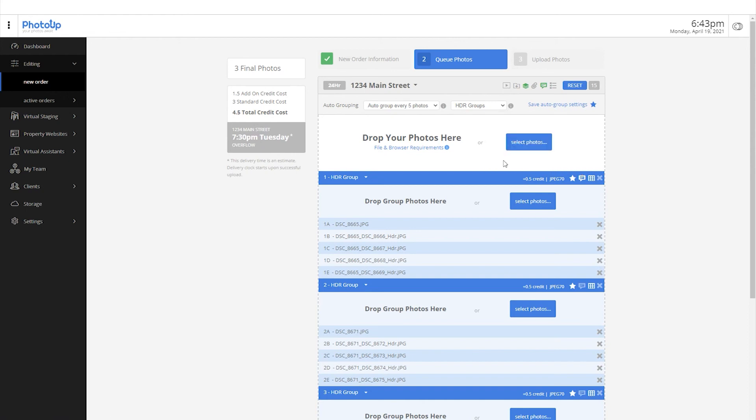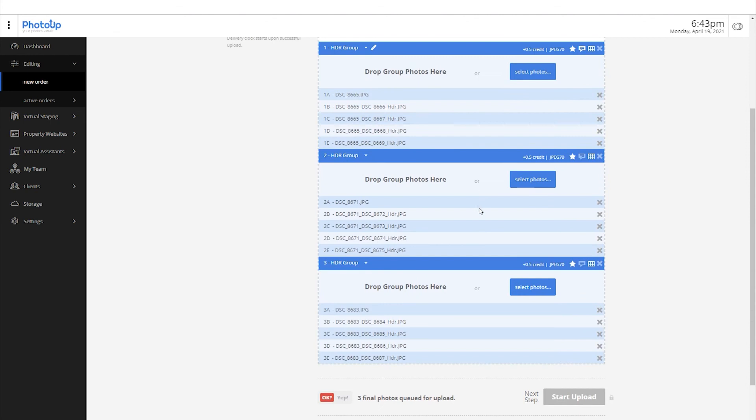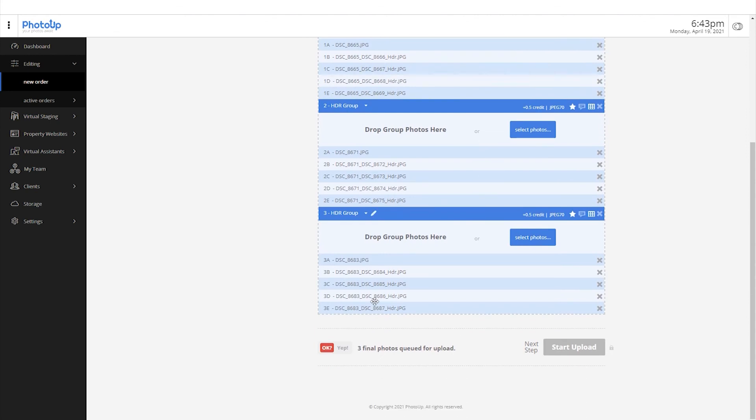Now, everything is in place, so toggle this button so we can now start uploading the photos.